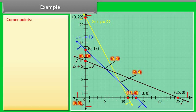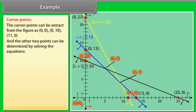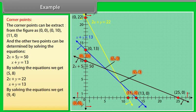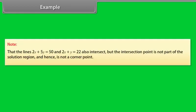Let's find the corner points. The corner points include (0, 0), (0, 10), and (11, 0). The other two points are determined by solving the equations: 2x + 5y = 50 and x + y = 13 gives (5, 8); and 2x + y = 22 and x + y = 13 gives (9, 4). So the corner points are (0, 0), (0, 10), (11, 0), (5, 8), and (9, 4). Note that the lines 2x + 5y = 50 and 2x + y = 22 also intersect, but that intersection point is not part of the solution region and hence is not a corner point.